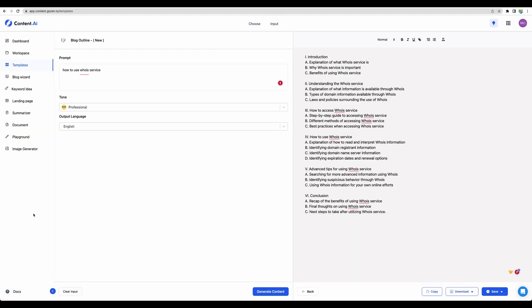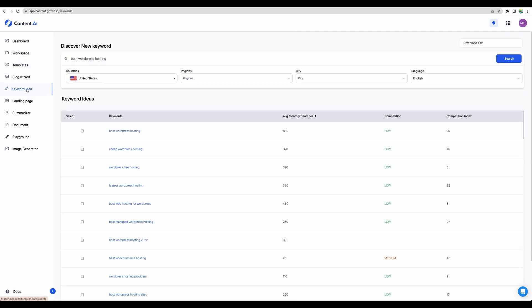Let's check some other features of this AI content writer. There is a keyword idea feature, however, I would rather skip using it because it's better to use a specialized tool.